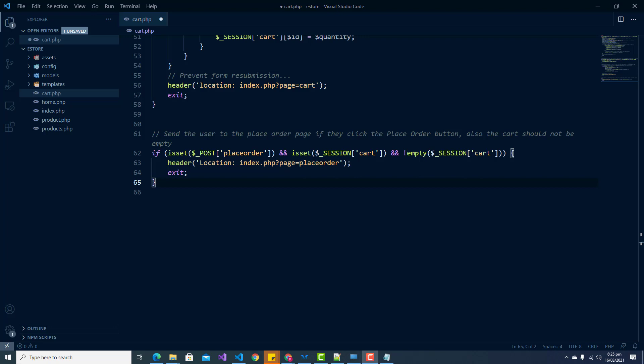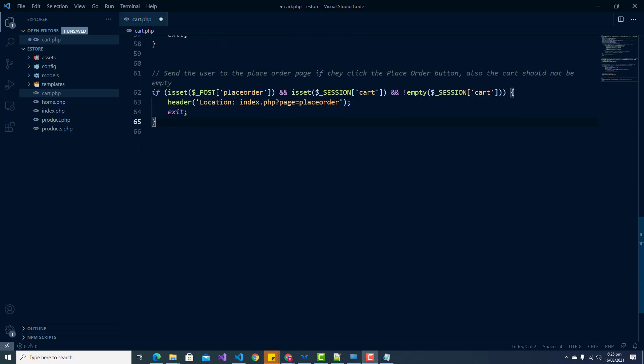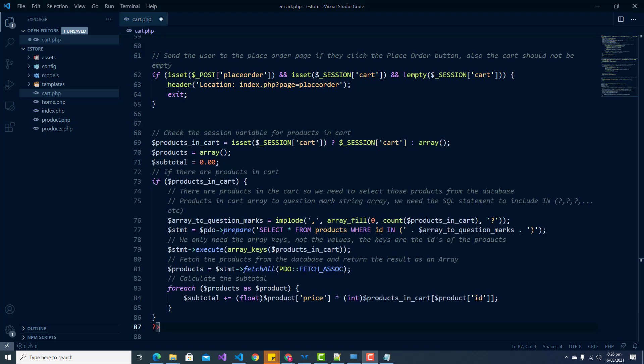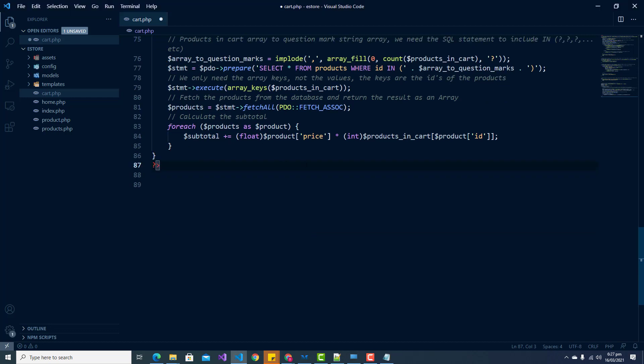Next we have to get the products in the cart and select them from the database. If there are products in the shopping cart, we can retrieve those products from our products table along with the related column names and descriptions, as we didn't store this information in our session variable. We also calculate the subtotal by iterating the products and multiplying the price by the quantity.